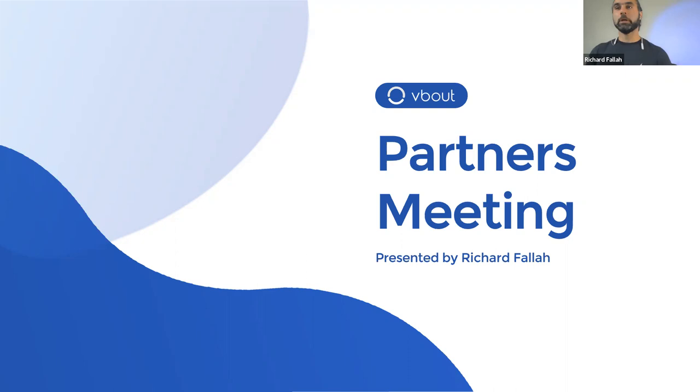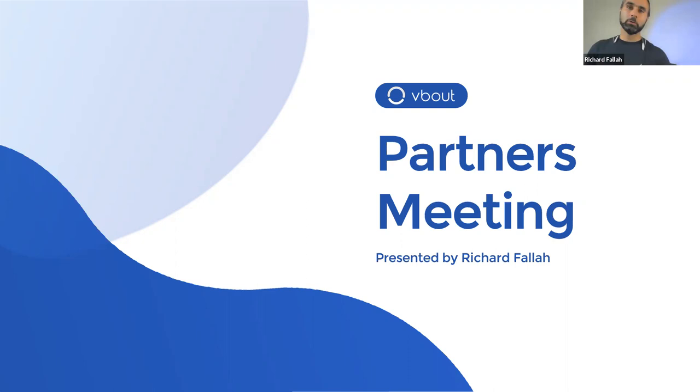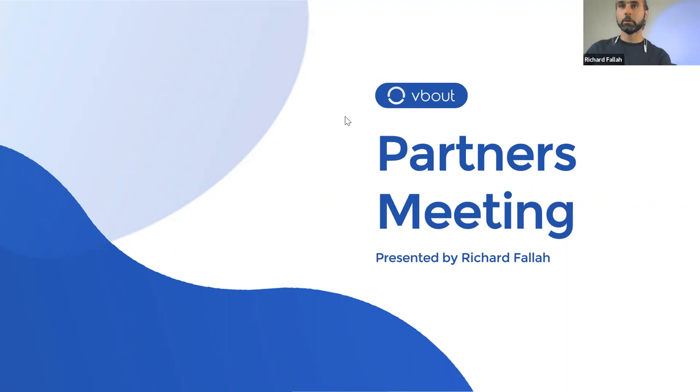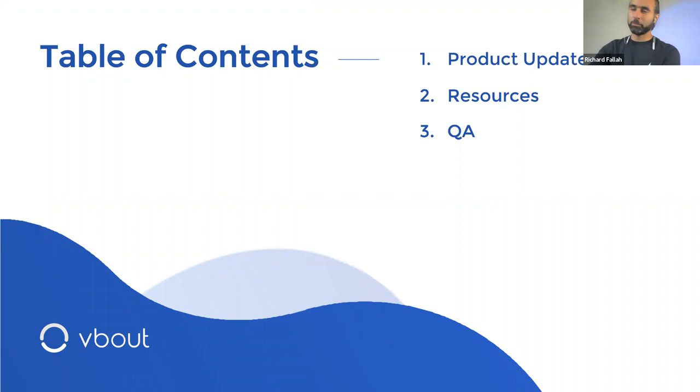To walk you through the presentation and what we cover in our partner meeting, we run them monthly. We bring forth all the new releases in VBOUT, some of which are closed beta releases, some of which are already out on your account. And we want to show you how they work and benefits and give you first access to it as well when applicable. I will also give you some content that could be relevant to you. We repeat some every month, but also we have some new content that you can look at.